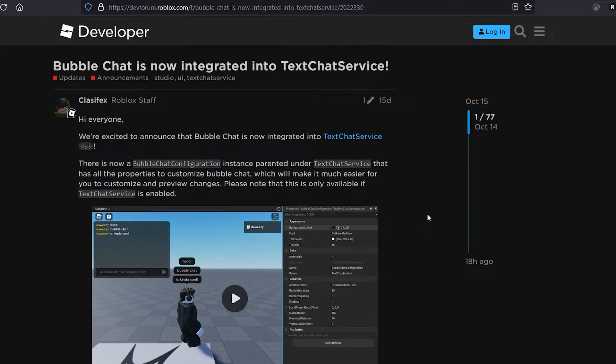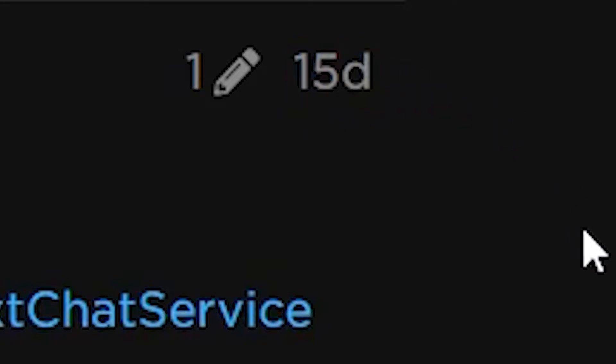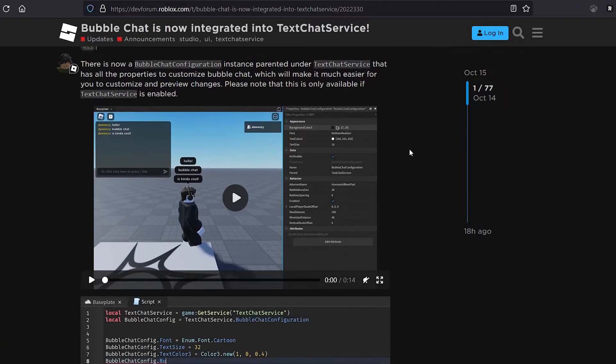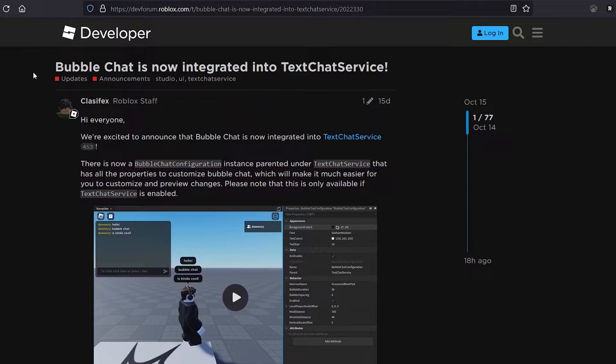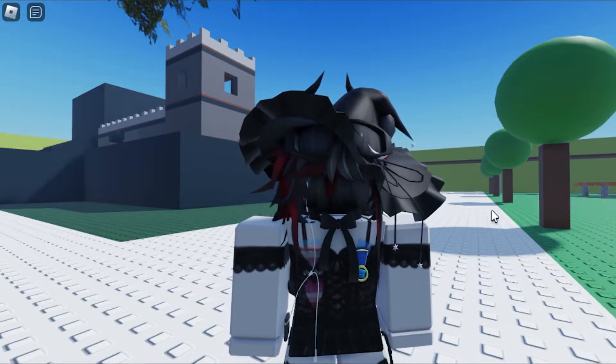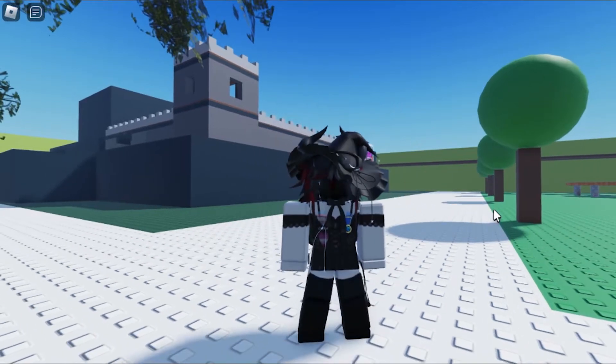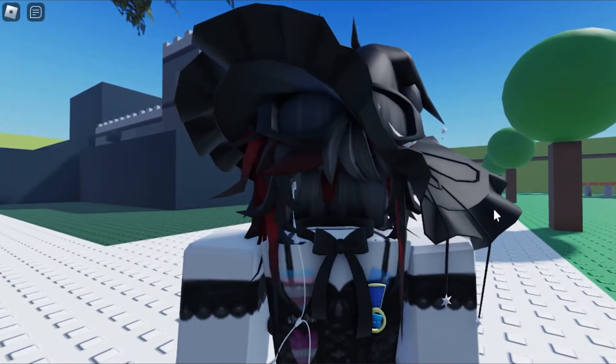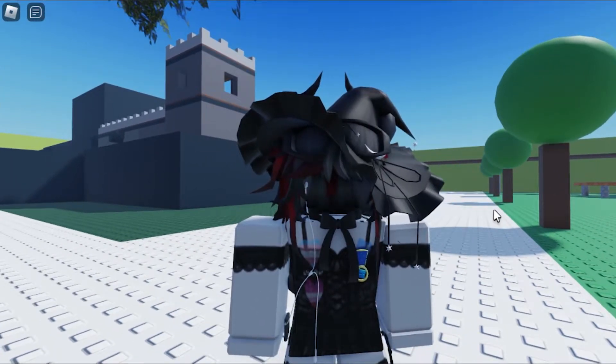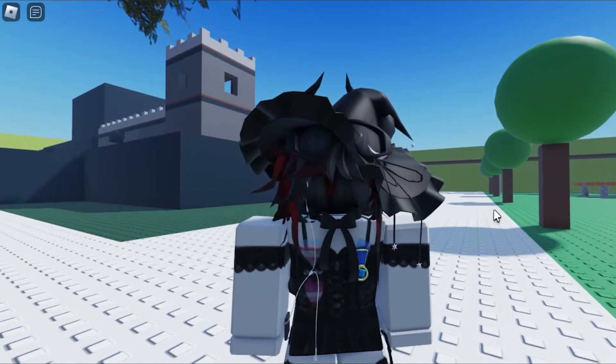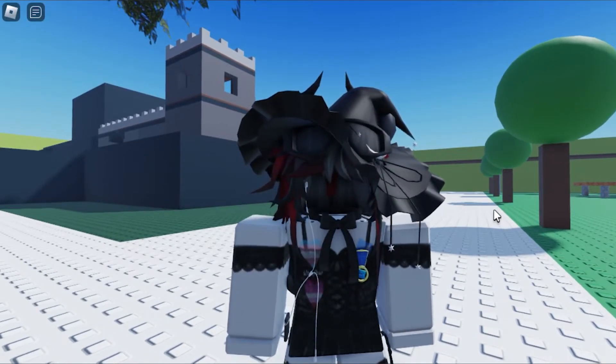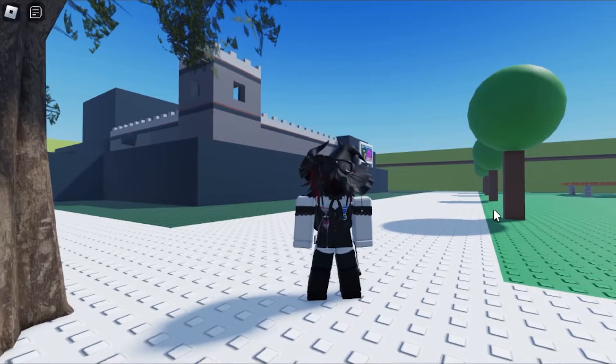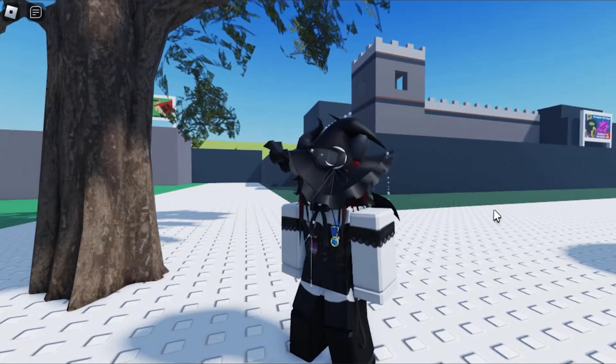So as you can see here, this was released two weeks ago. You can see how late I am to this, but bubble chat is now integrated into text chat service. In today's video, I'm going to teach you how you can enable it and how to modify it using a script and just modifying it in general in the simpler way. Note that I am not a professional scripter, I'm still learning, so if I say something wrong or something's not correct, please do not murder me. Yeah, let's get straight into it.